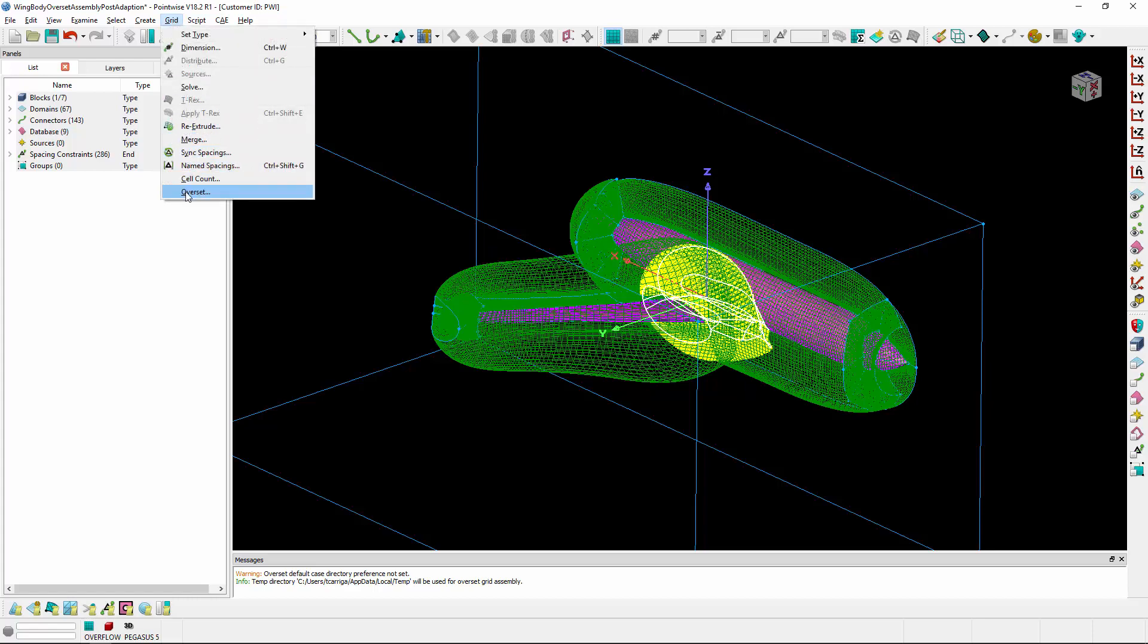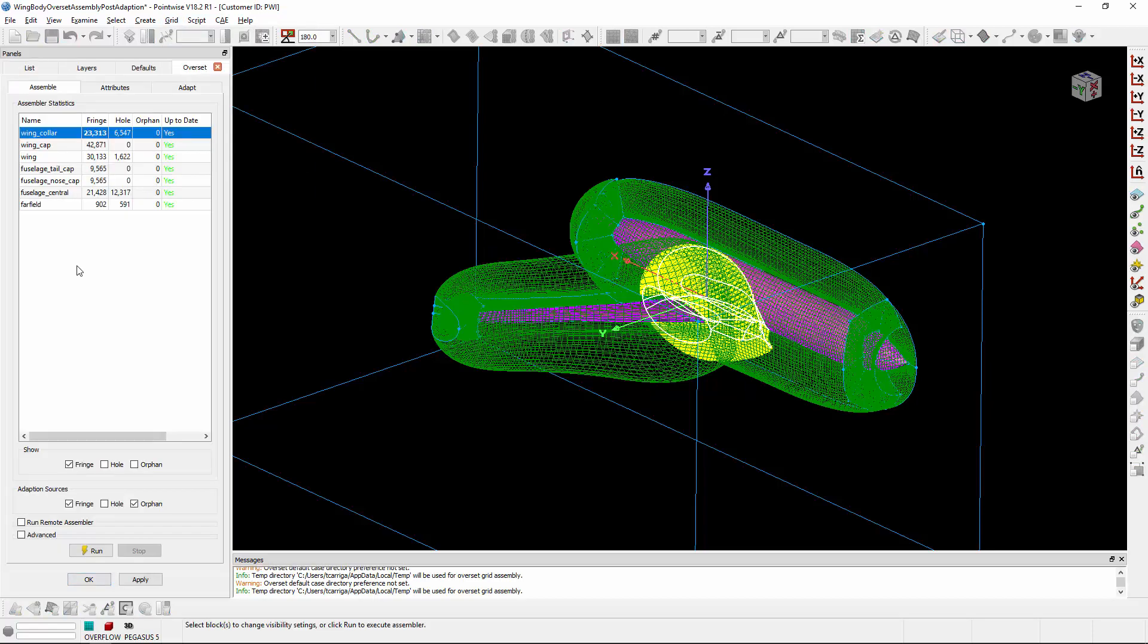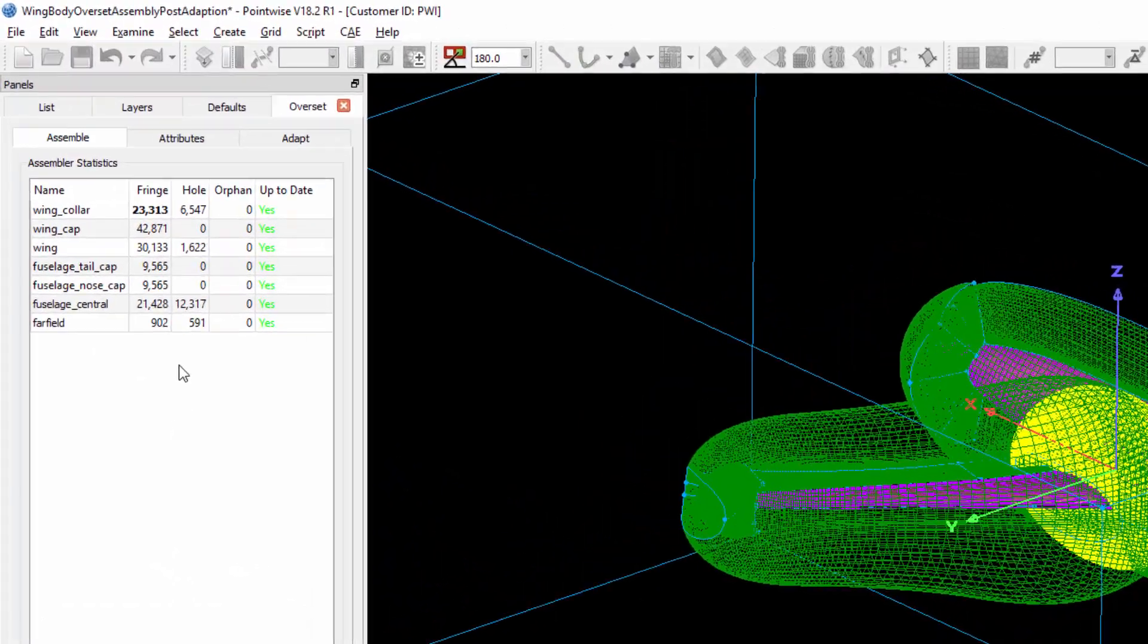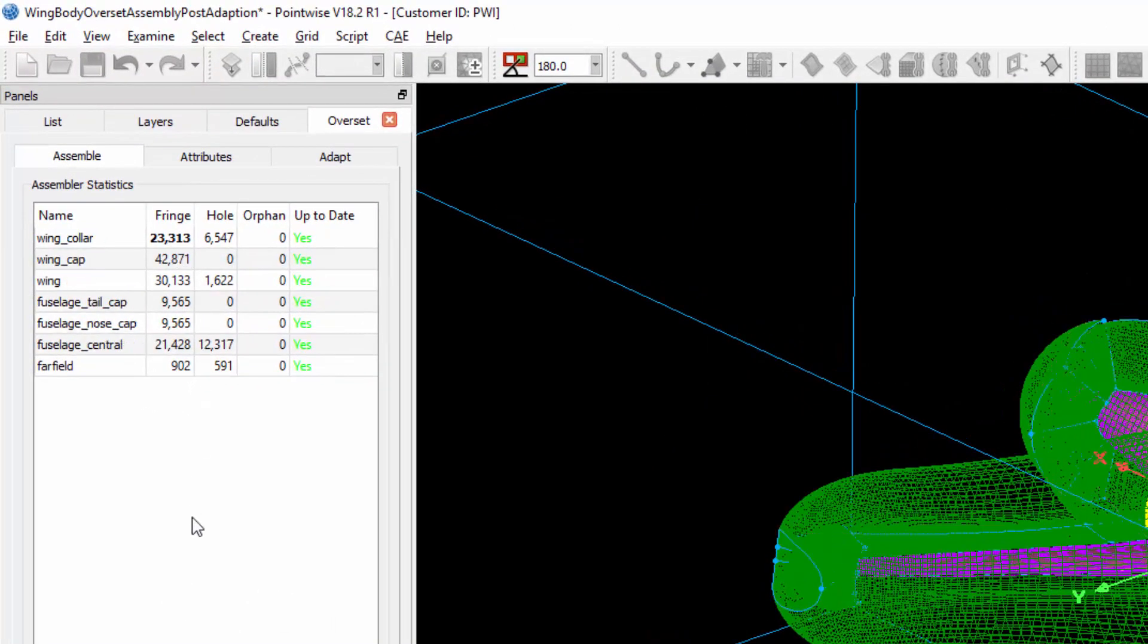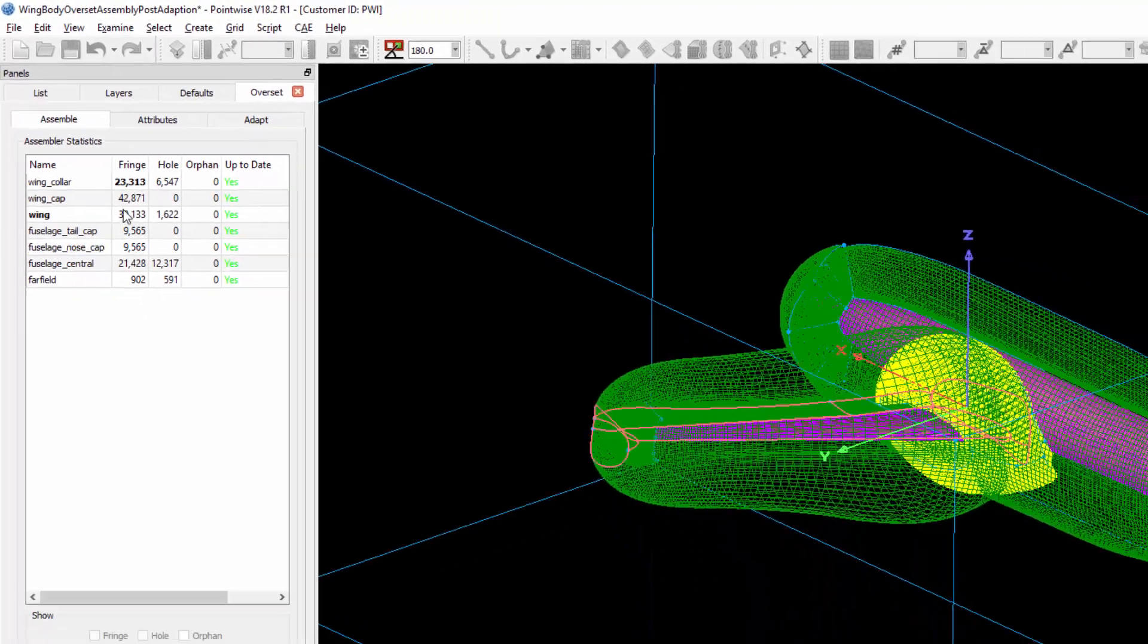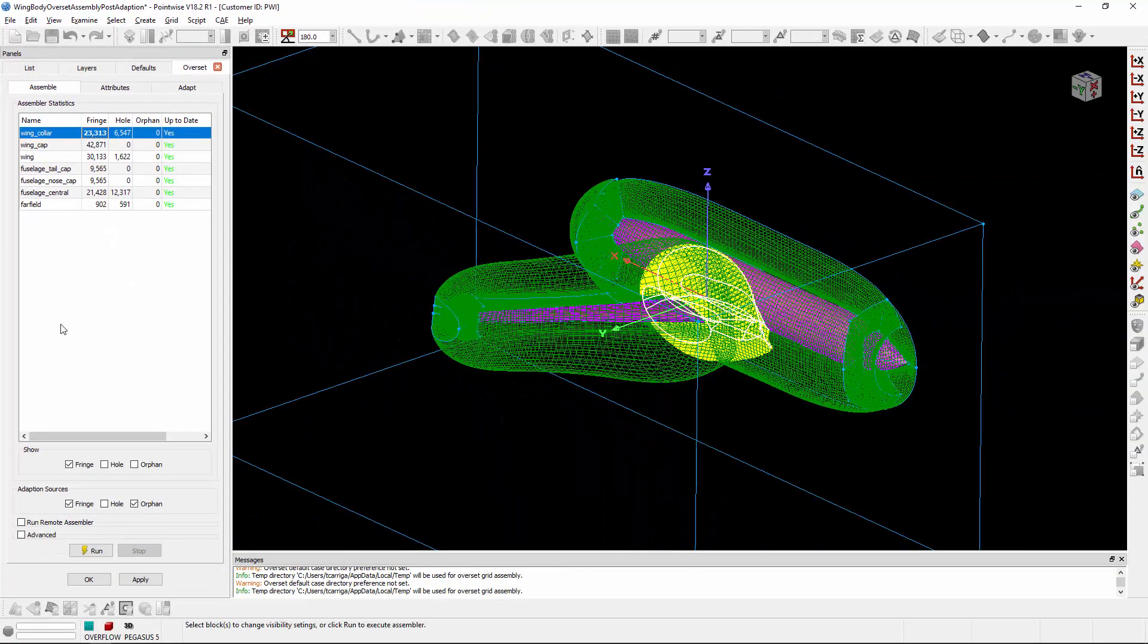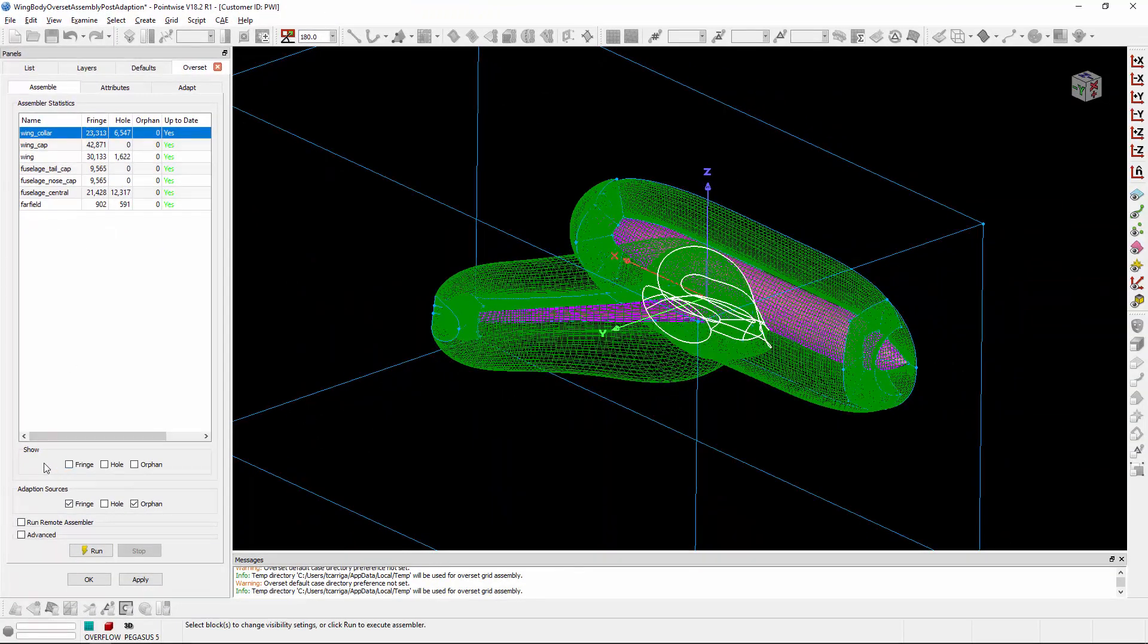Let's go back to the Overset menu. One thing I did want to point out is the number that is being rendered bold in the table - those are the points that are currently being rendered in the scene. Right now, by looking at this table, we can see that the fringe points for the wing collar grid are being rendered. So I can go ahead and select that and uncheck fringe points to turn off the rendering of those points.